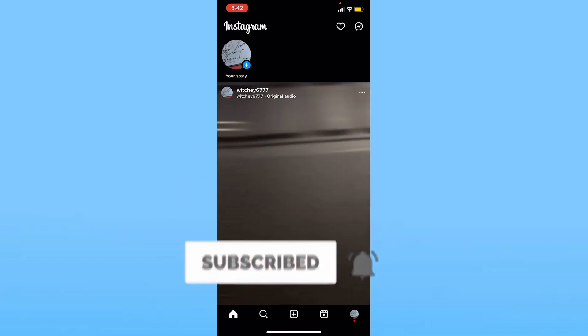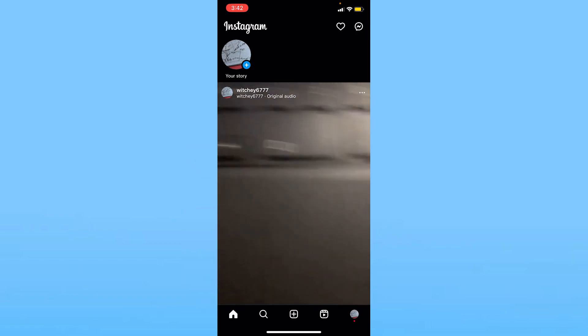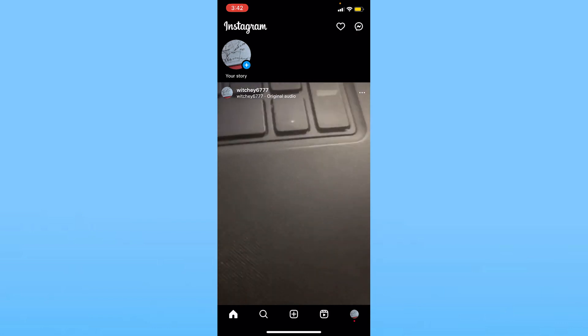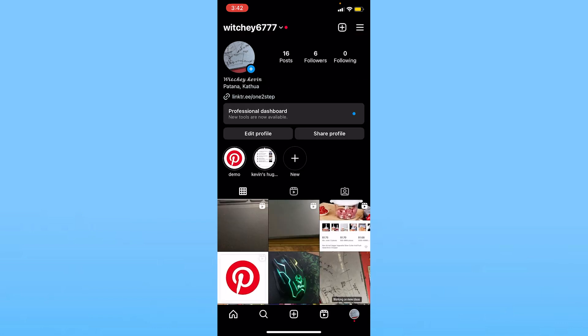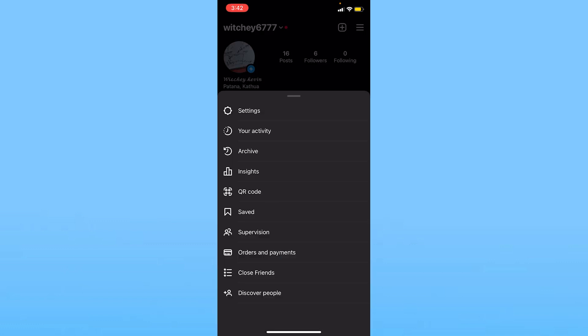Once you do that, it's going to take you to your Instagram profile. On Instagram profile, you want to click on the three lines at the top. Now once you click on the three lines, you want to click on this option called Settings.